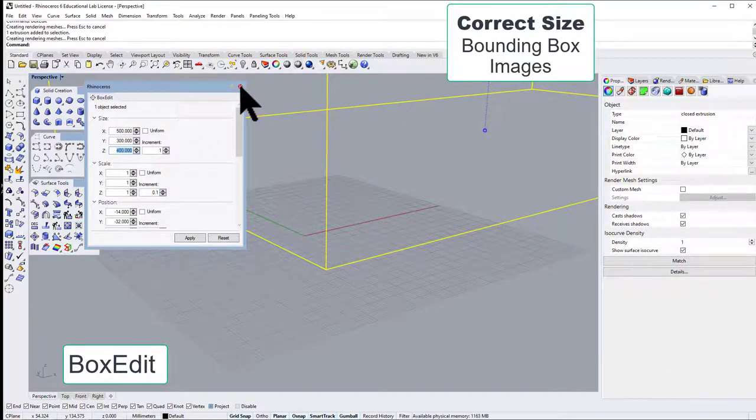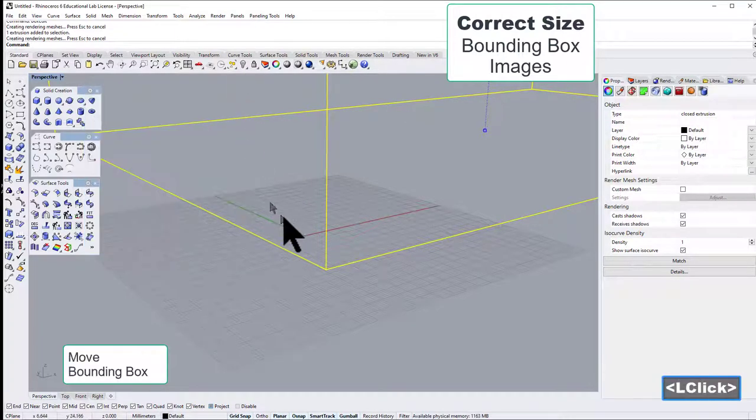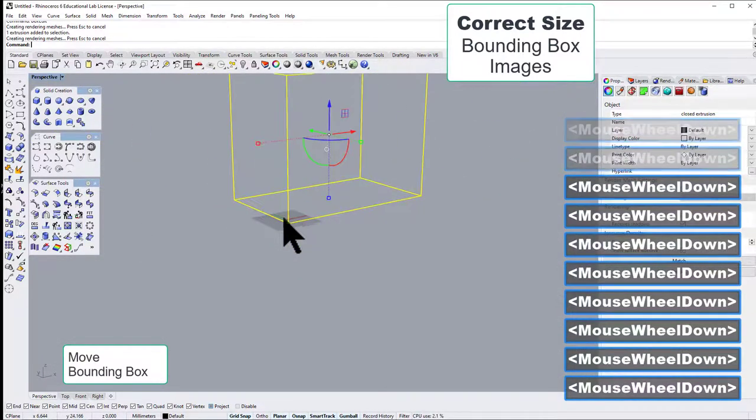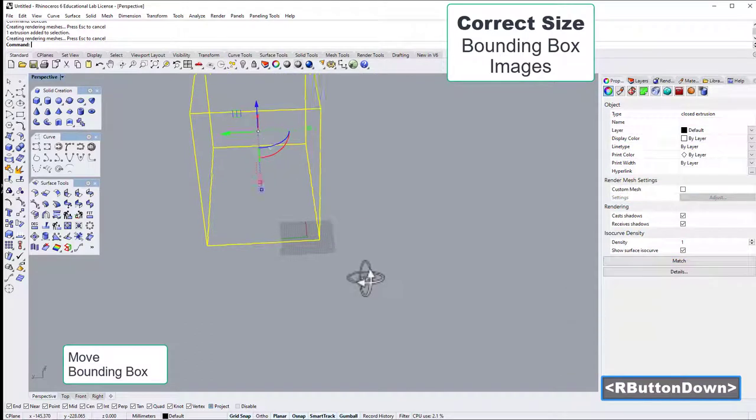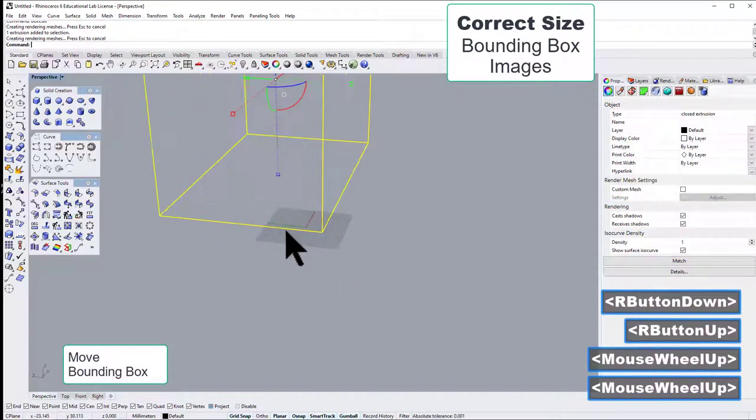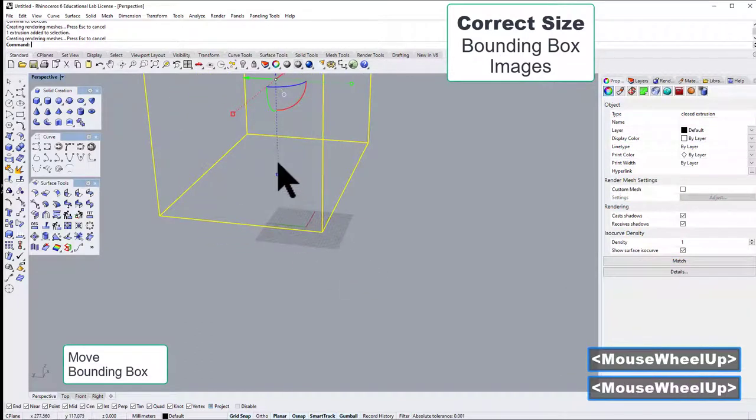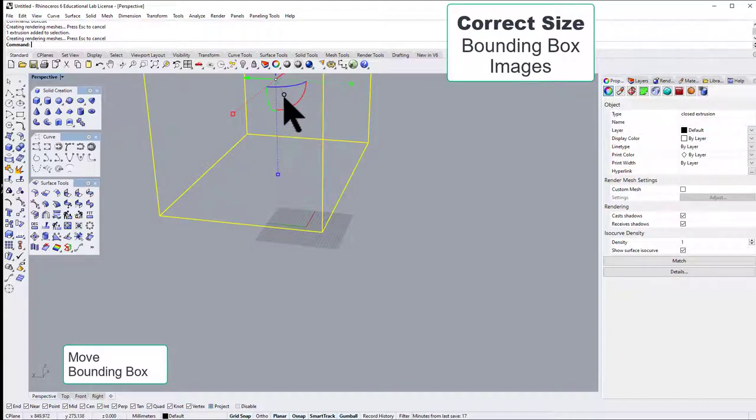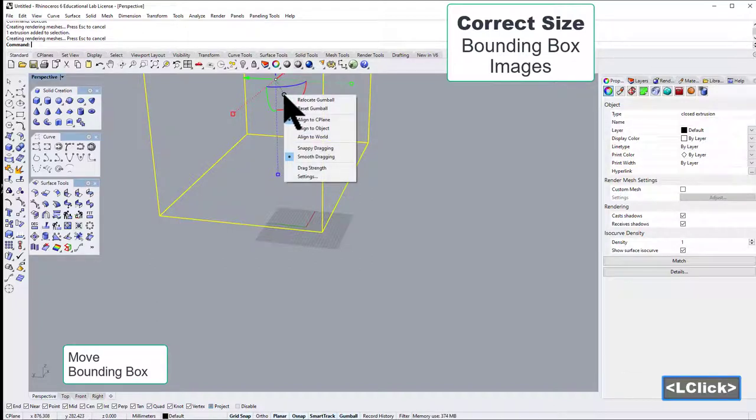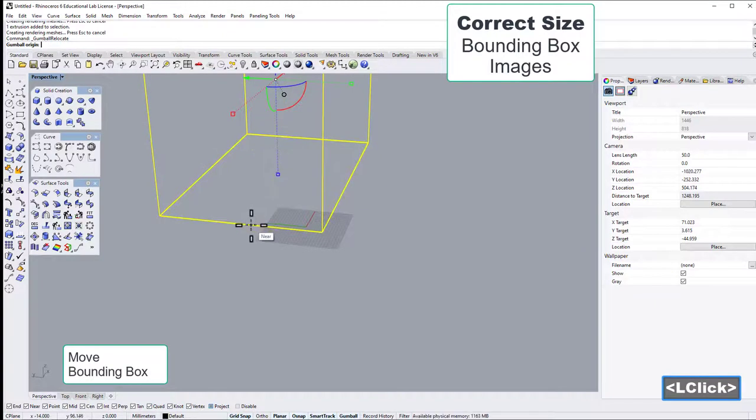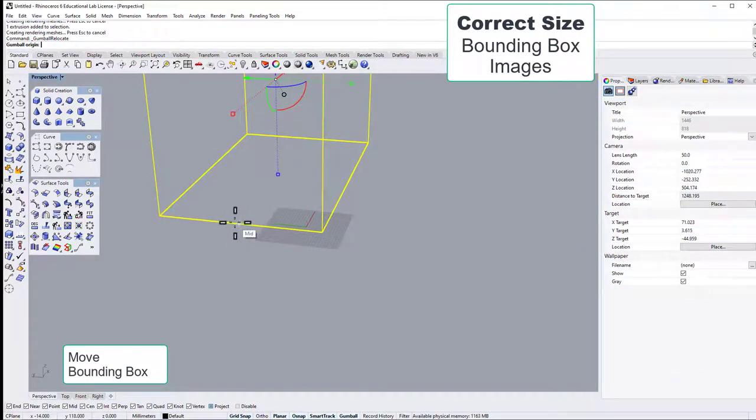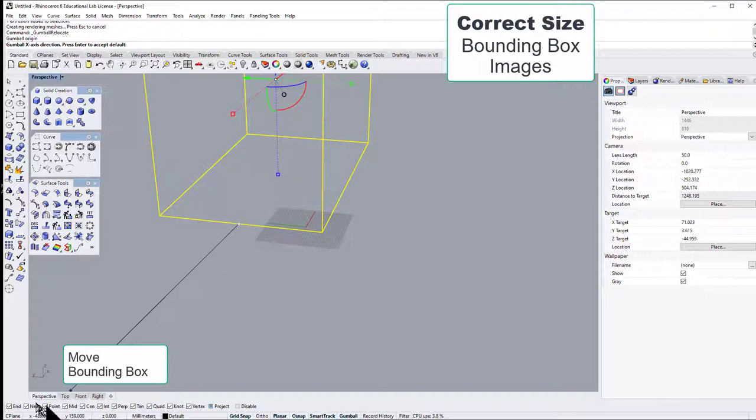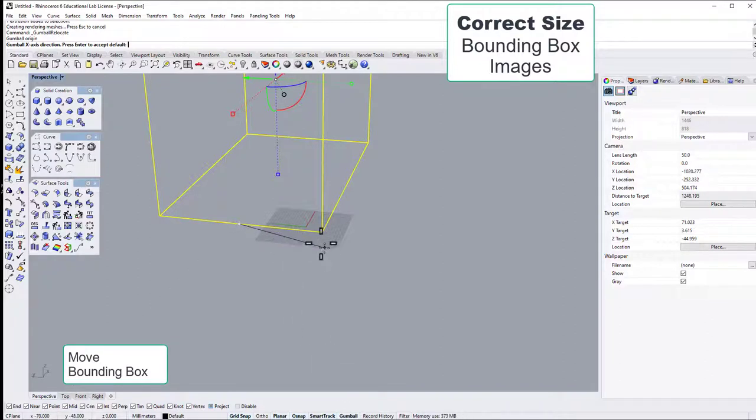And we could also see that it's now moved. Let's try to be centered here over the x-axis, so I will relocate the gumball and position it down here under mid. And you need to have the snapping capabilities turned on here, so grid snapping and planar and OSnap and gumball.